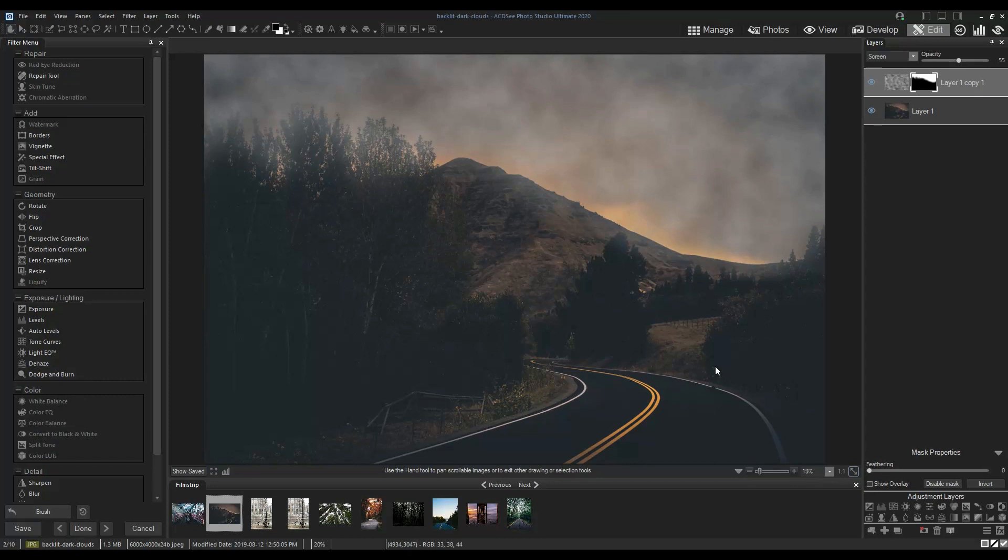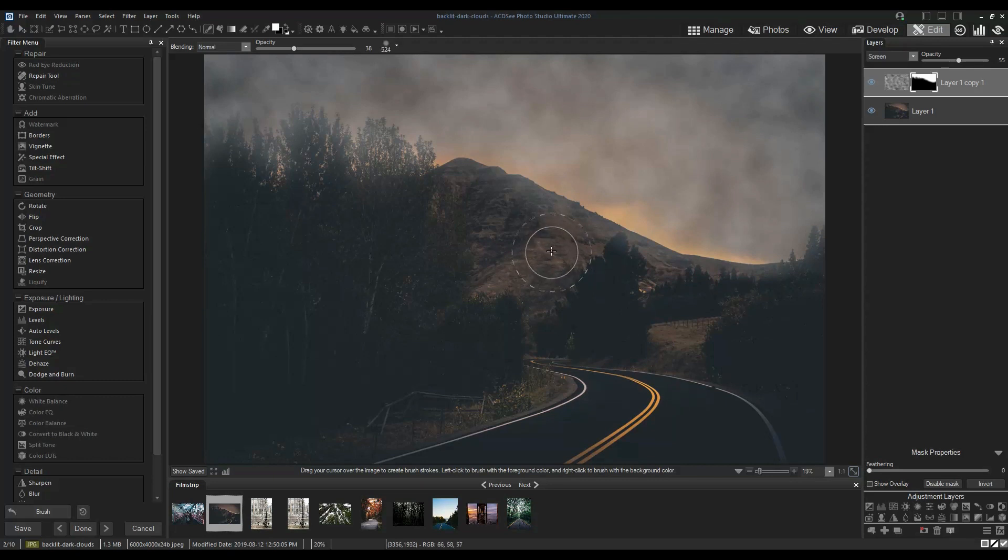Looking at this image, I think I need to bring some fog back in over the mountainside. To do that, I'll change my foreground color to white and brush over the mountain.